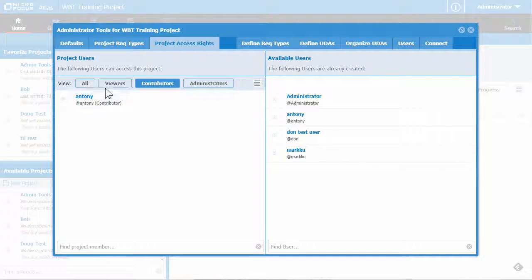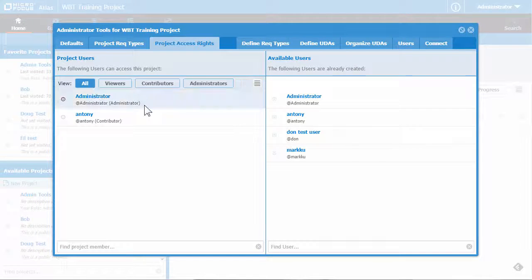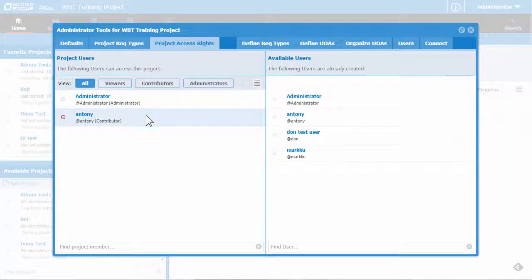To see all the users of the project, click the All button. You'll see that the listing now includes the new user along with that user's role in parentheses.